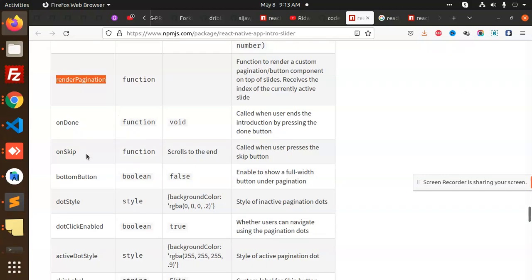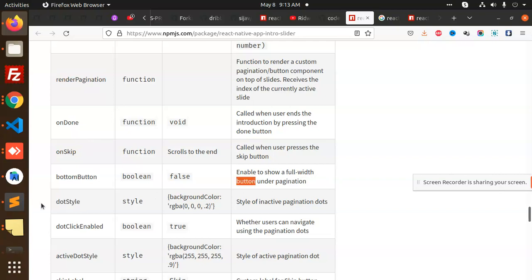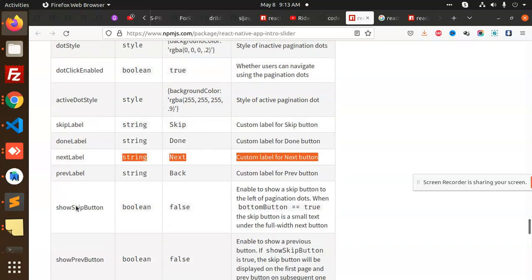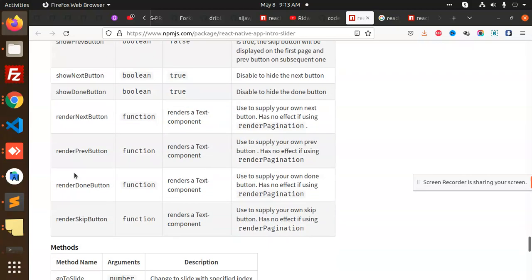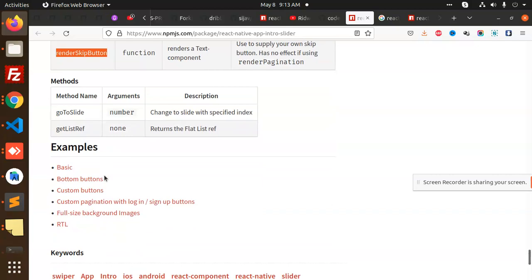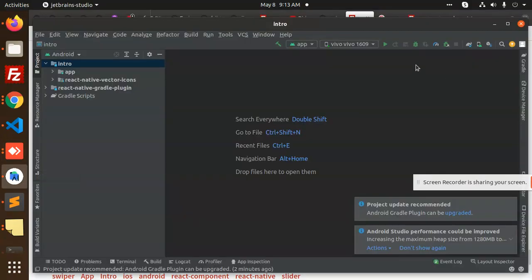This is a render item function, on slide change, render pagination, on done, on skip button, bottom button, enable show full width of button under pagination, dot style, dot skip label, done label. These are the parameters that you can pass. Our app is done, let's build.